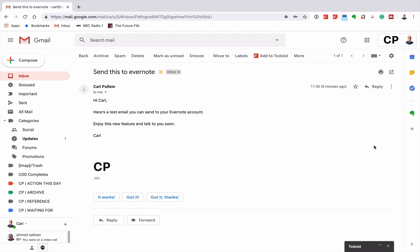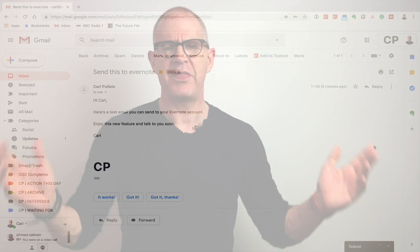Well, thank you very much for watching this episode of Working With Evernote. It just remains for me now to wish you all a very productive week. Thank you for watching this video.